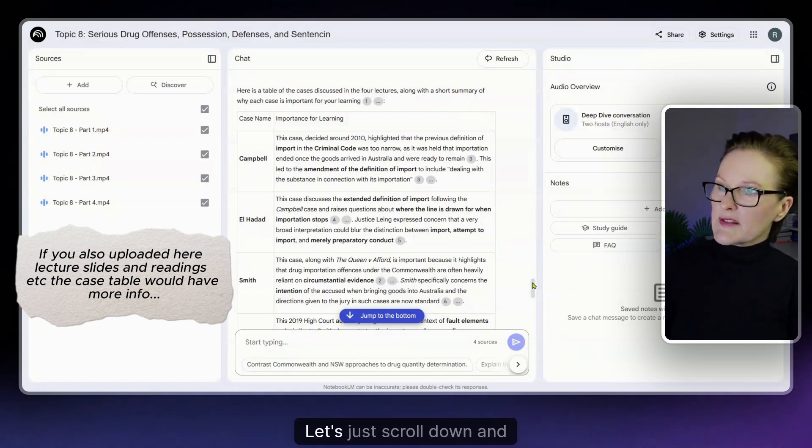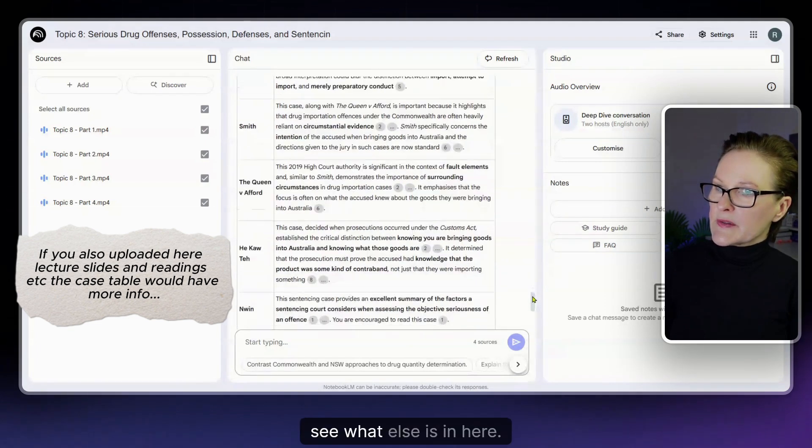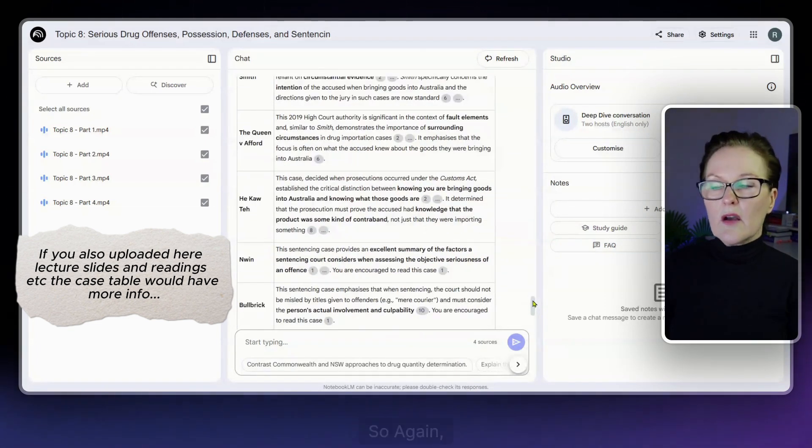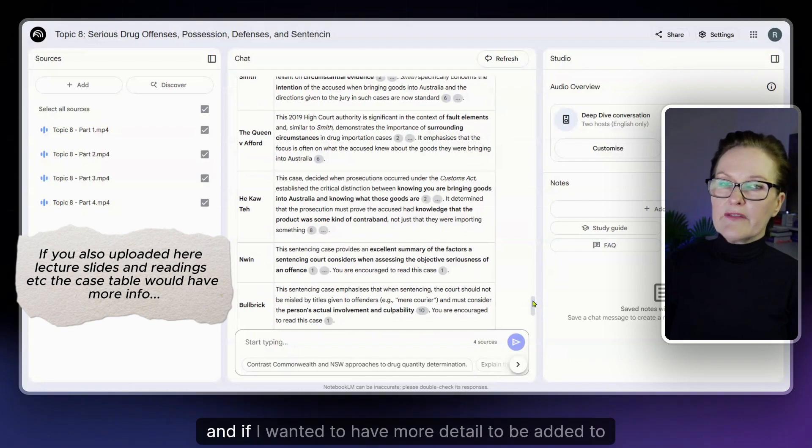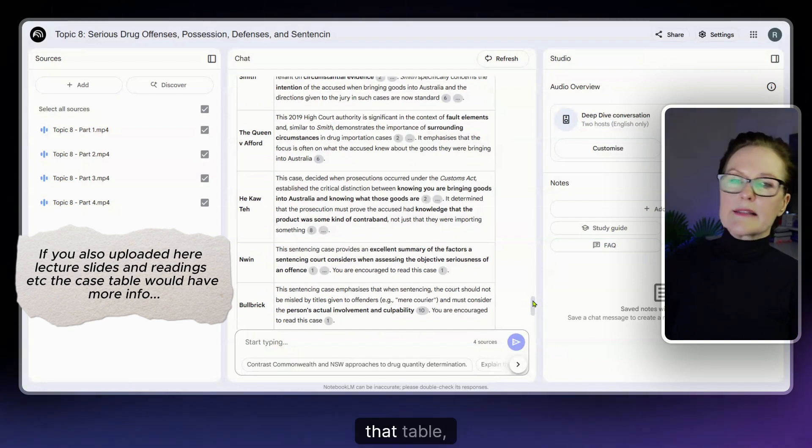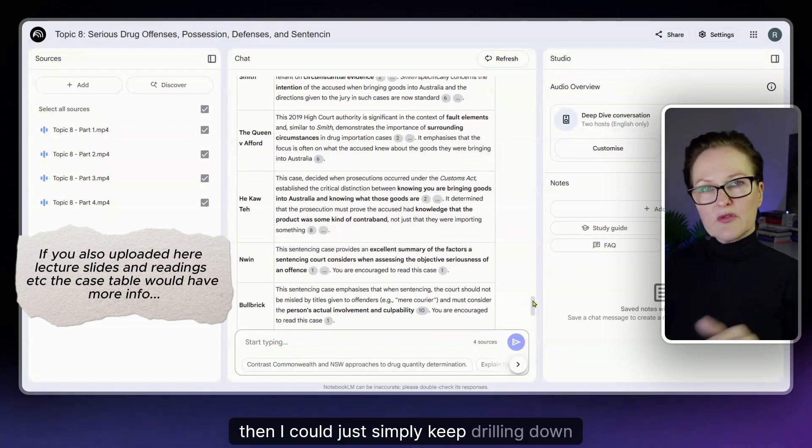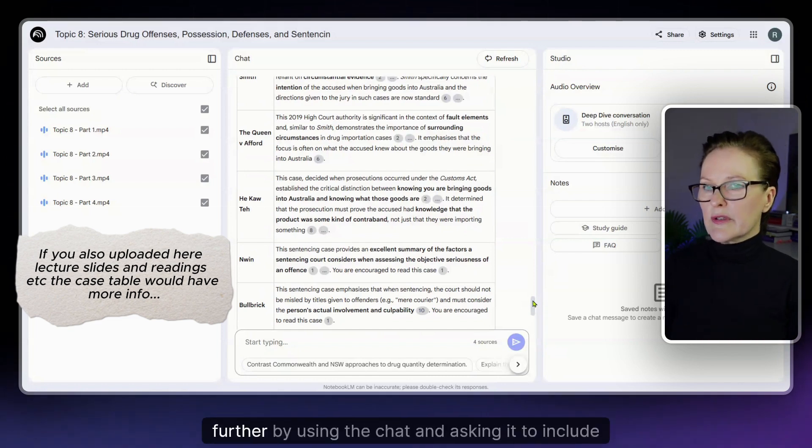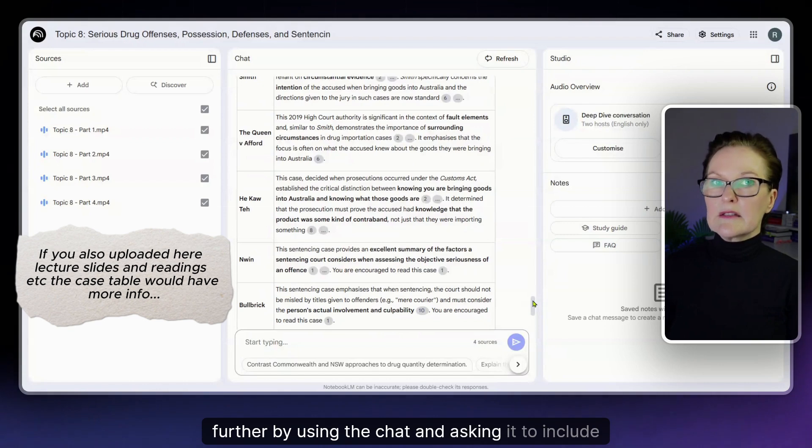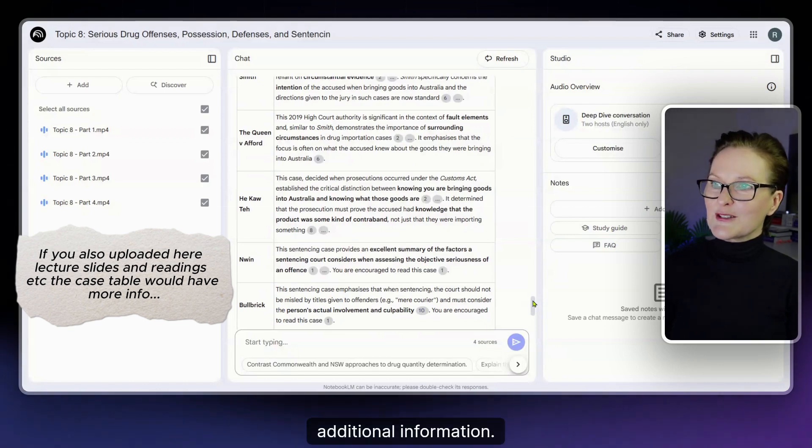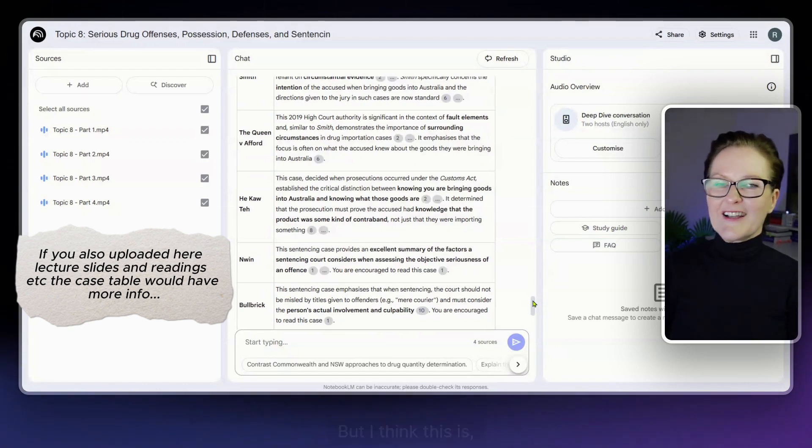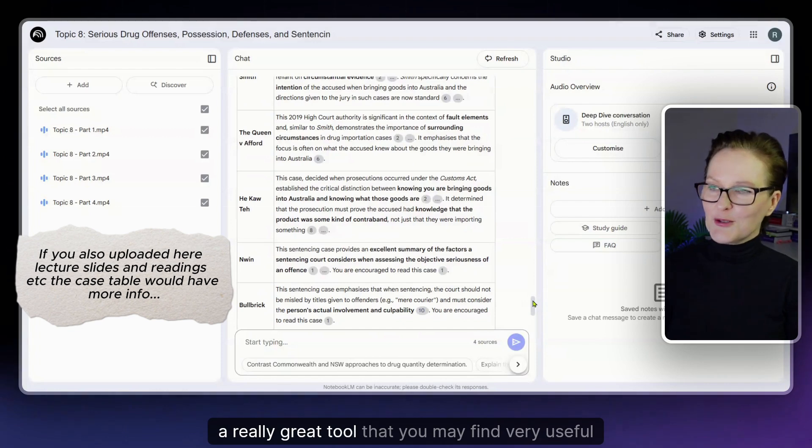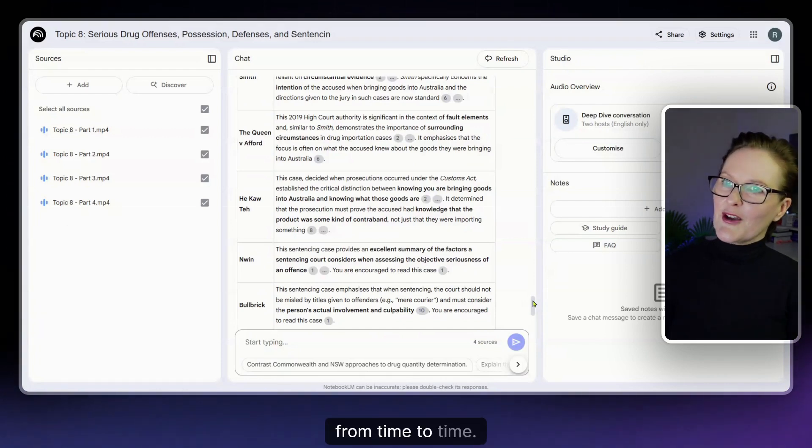Let's just scroll down and see what else is in here. Again I could use the chat and if I wanted to have more detail to be added to that table then I could just simply keep drilling down further by using the chat and asking it to include additional information. But I think this is a really great tool that you may find very useful from time to time.